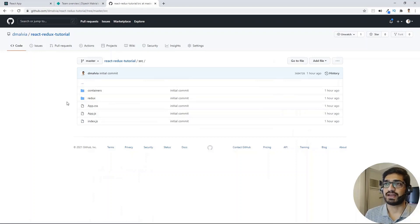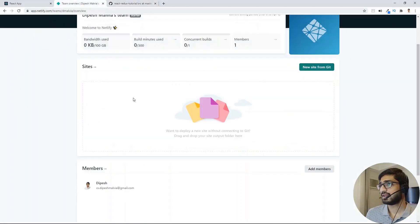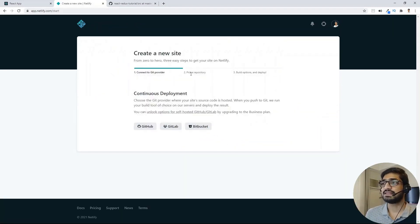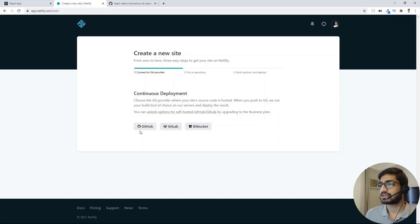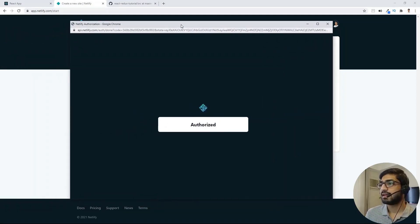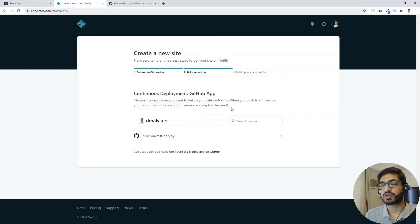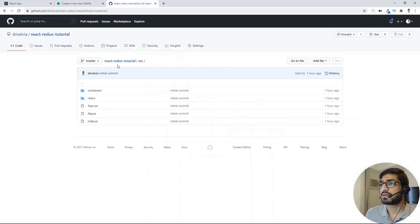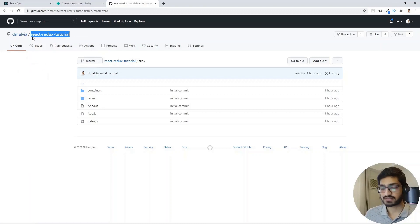Now we can use this in Netlify. Let's go to the Netlify website and create a new site from Git. There are three steps: first, connect to a Git provider — in our case, GitHub. Then we pick the repository that has the code we want to deploy. Then it runs the build and deploys the website. I'll click on GitHub, which will give me a list of available repositories. I'll search for our repository — React Redux Tutorial.